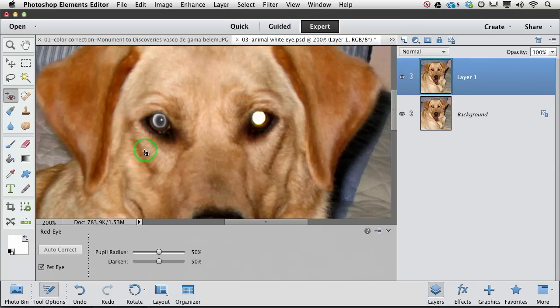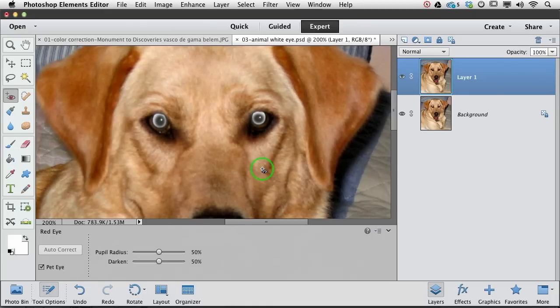You're going to click on the offending pupil. It did an okay job. Not a great job. What can we do to fix it?